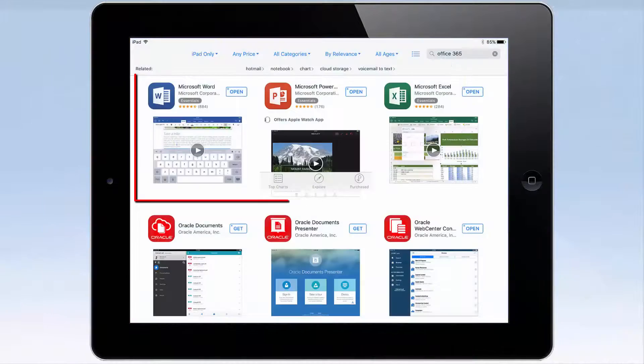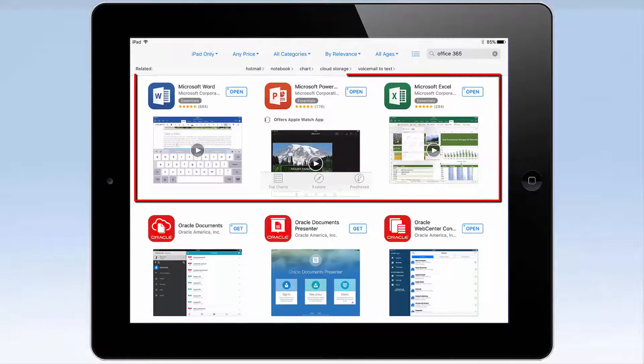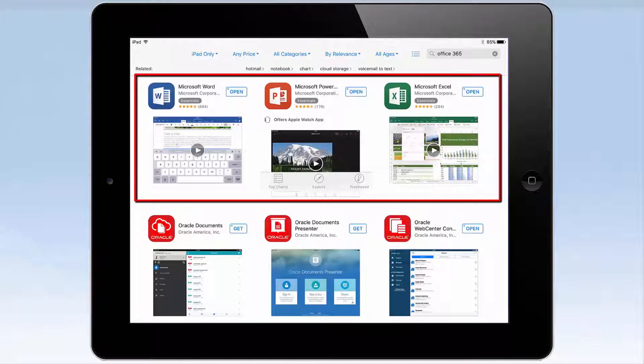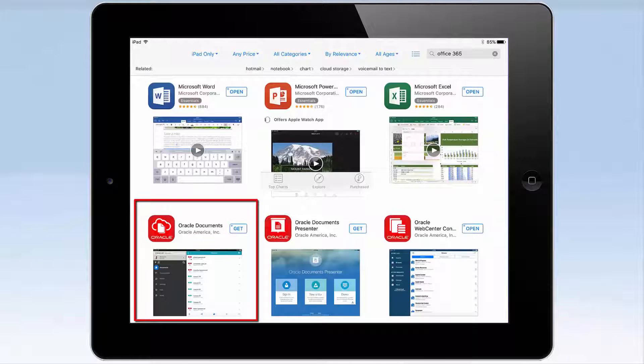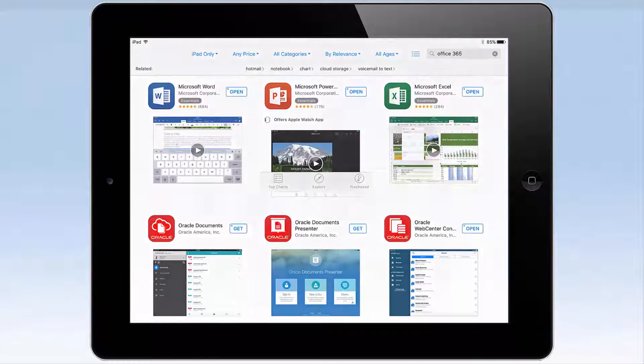Install the Microsoft Office 365 apps and the Oracle Documents Cloud Service app on your iPhone, iPad, or Android device, log on to Office 365 and Oracle Documents Cloud Service, and you're ready to go.